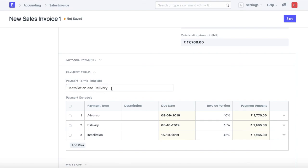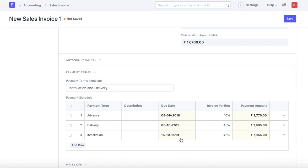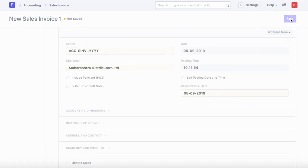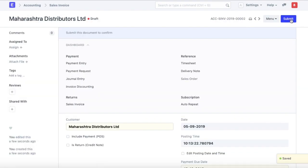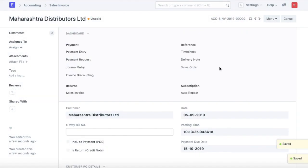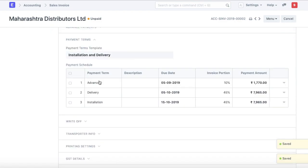And then we can set the payment terms and templates. This is something that I have pre-configured. The payment will be due in three slabs. One is advance which is 10% of the invoice amount which will be due immediately on raising the sales invoice. And the next slab is on delivery which is 45% of the invoice amount and which will be due after 30 days of invoice and installation which will be due 40 days after the invoice date. Once we do that, we can go ahead and save and submit the invoice.